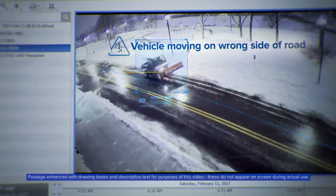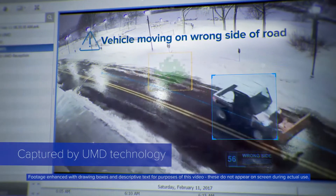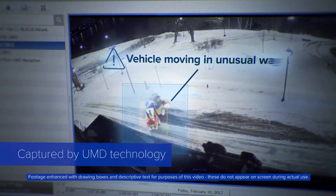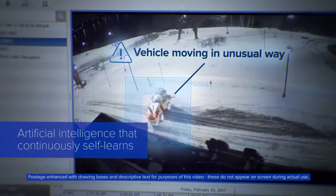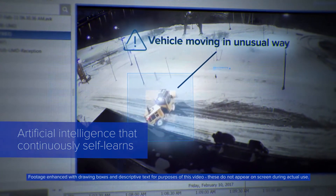That notion of surprise is what we have captured within unusual motion detection as an artificial intelligence that continuously self-learns.